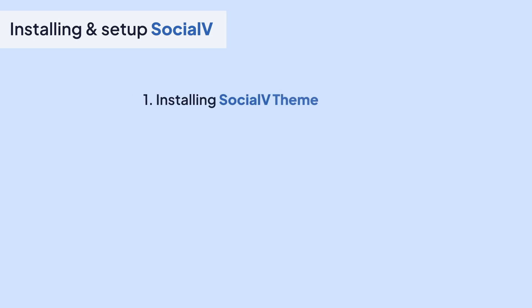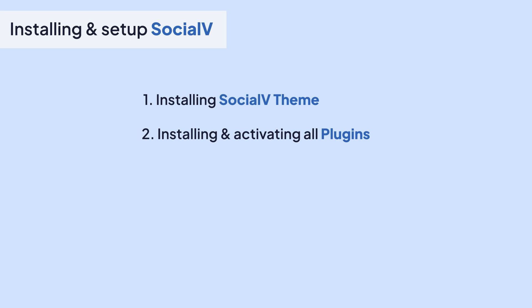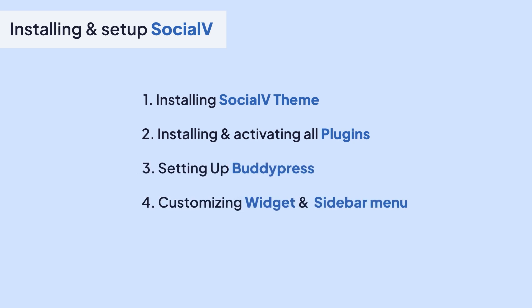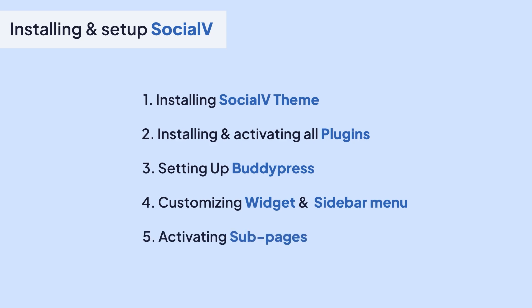The steps we are going to follow are: number one, installing the Social V theme; number two, installing and activating all plugins; number three, setting up BuddyPress; number four, customizing the widgets and sidebar menu according to requirements; and number five, activating the sub-pages. So let's quickly hop into the tutorial.